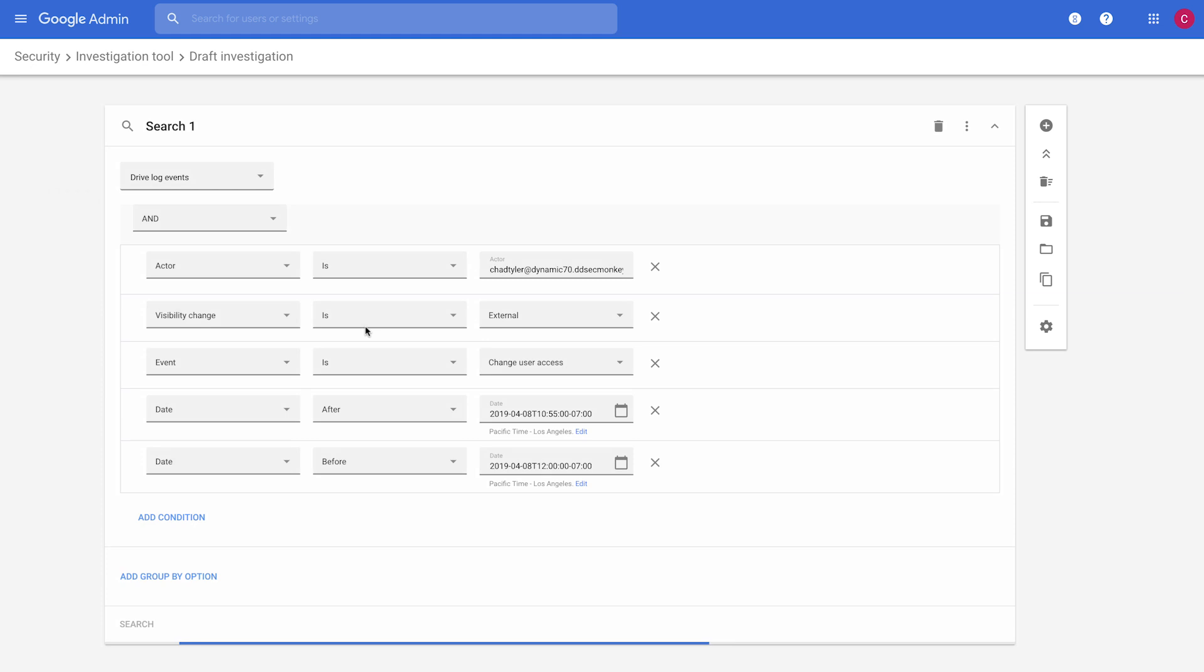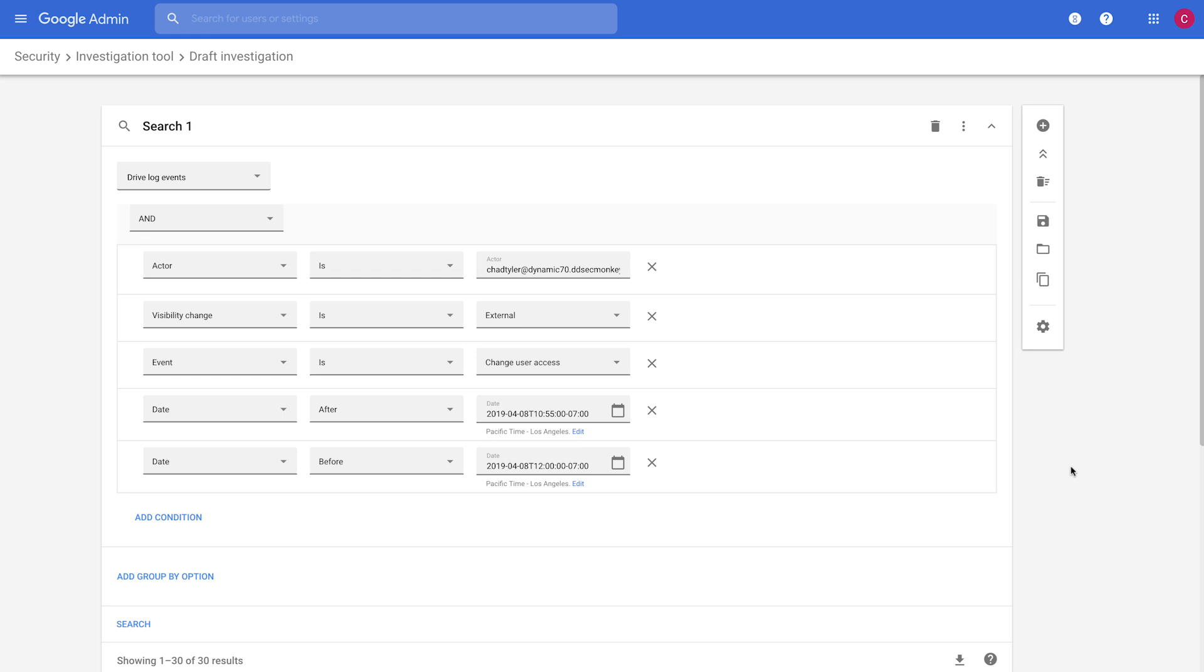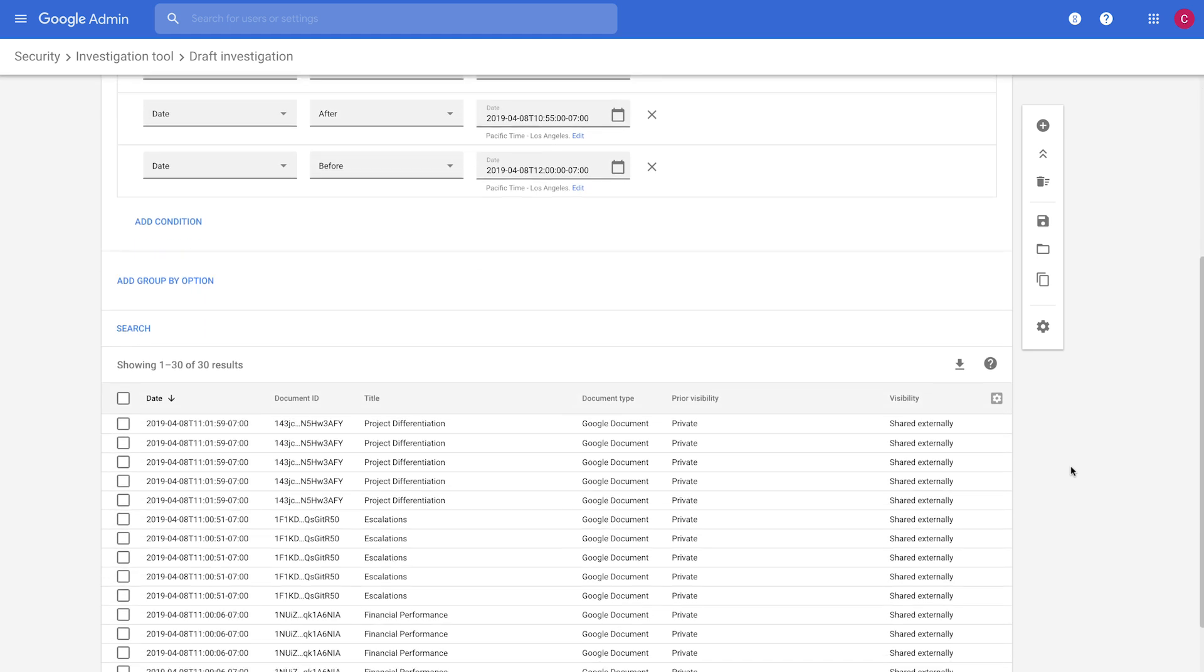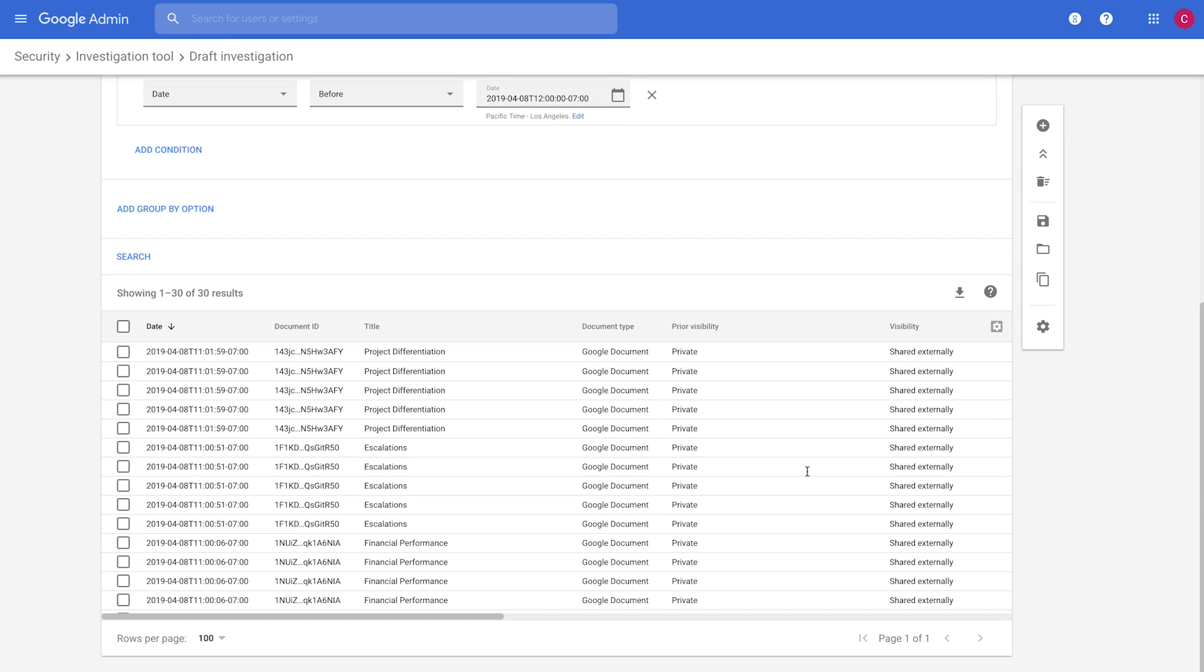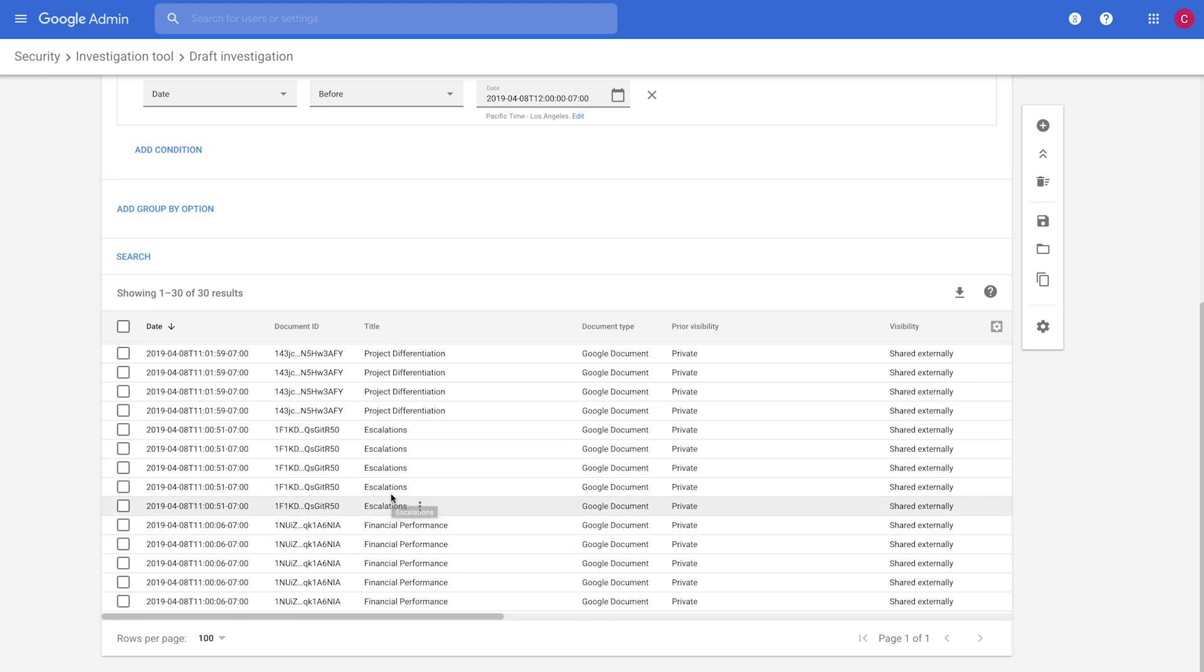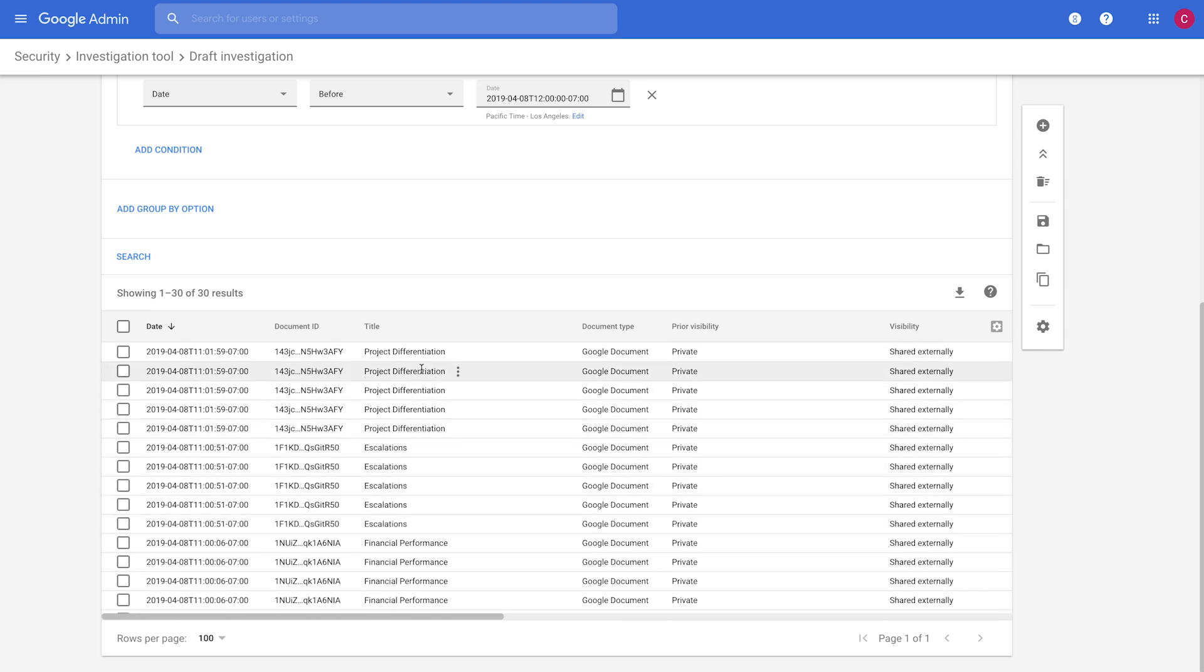And when we click on that, it generates the right query to show us the information related to the alert. And then we see the specific log events that are associated with what that user was doing. And so we see that they are sharing files that are fairly sensitive.